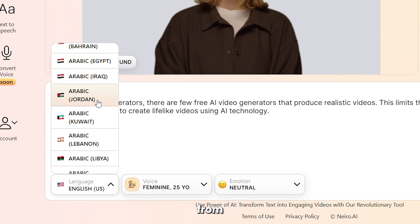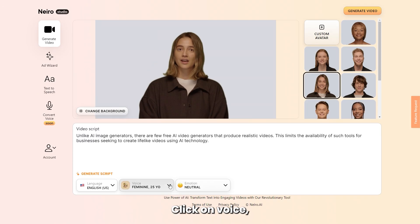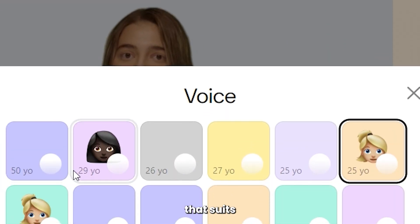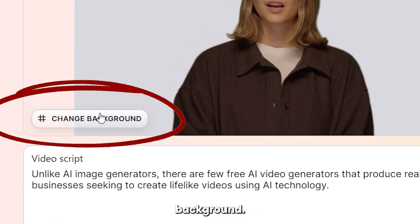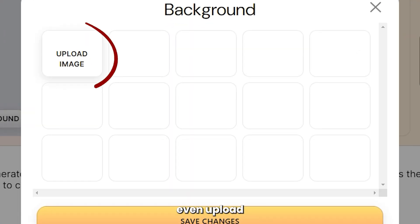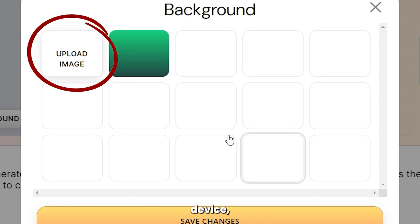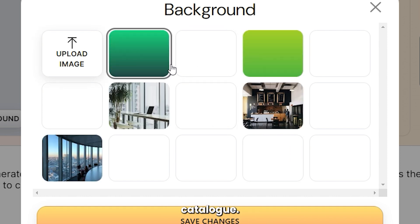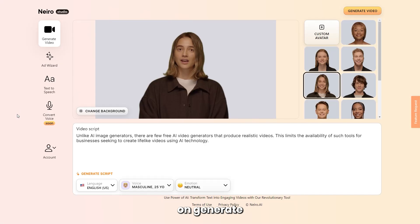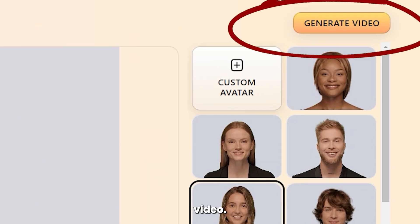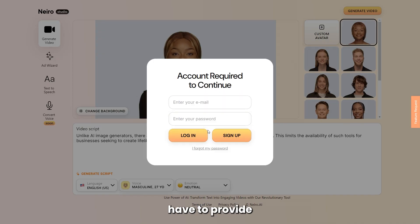There's lots to choose from. Click on Voice and choose the one that suits your video. If you don't like the avatar background, click on Change Background. You can even upload an image from your device or choose pre-made images from their catalog. Save the changes and click on Generate Video. At this stage, you'll have to provide your email address, name, and industry.